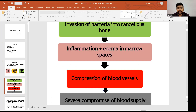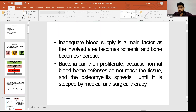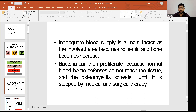There will be invasion of bacteria into the cancellous bone followed by inflammation and edema in marrow spaces, compression of blood vessels, causing severe compromise of blood supply. The inadequate blood supply is a main factor as the involved area becomes ischemic and the bone becomes necrotic. Once that area becomes necrotic, the bacteria can proliferate because the normal blood-bone defenses do not reach the tissue site.